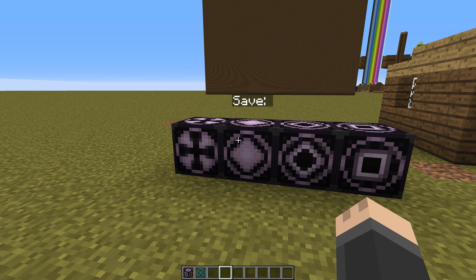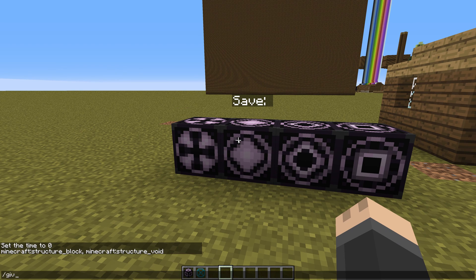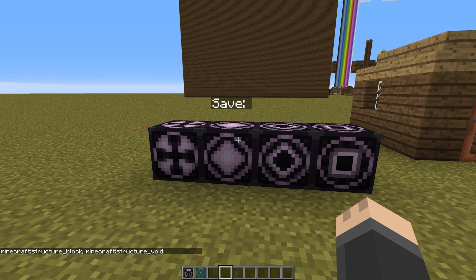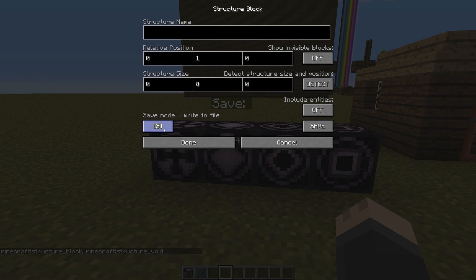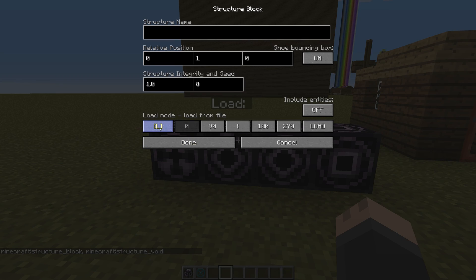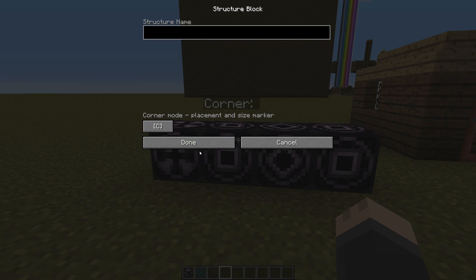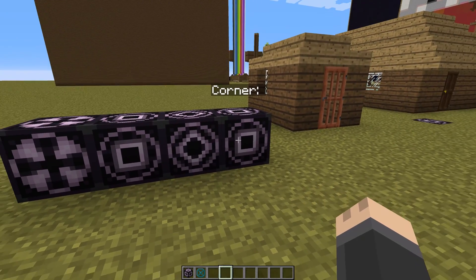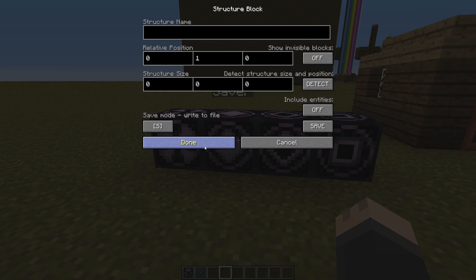You can give yourself the block by using the command /give [your player name] minecraft:structure_block. There's also structure void, which I will show you how to use in a second. You can go into the block and cycle through these different modes — save, load, corner — and that's how you change it to the different type of block, which will also change the texture on the outside.